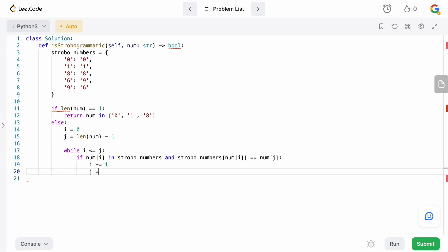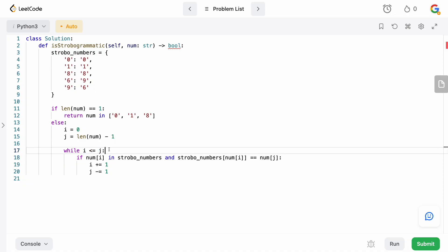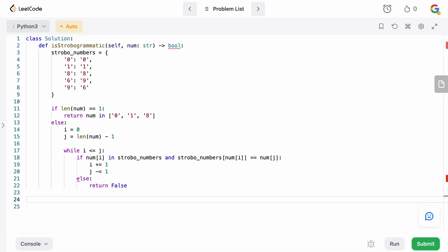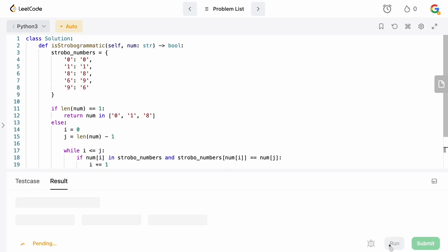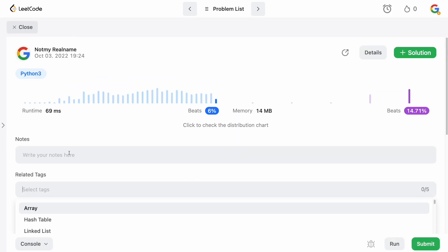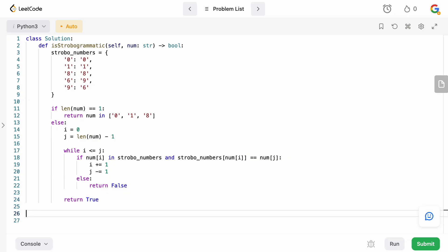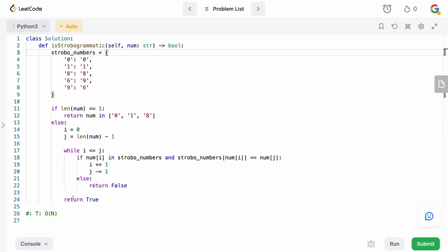If either condition is not met, we return false. If we make it through the entire while loop without returning false, we return true — the number is strobogrammatic. Running this quickly — looks good — and submitting: accepted. Now for complexity: the time complexity is O(n) because in the worst case we parse the entire string to verify it's strobogrammatic.